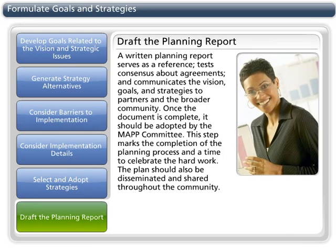A written planning report serves as a reference, tests consensus about agreements, and communicates the vision, goals, and strategies to partners and the broader community. Once the document is complete, it should be adopted by the MAP committee. This step marks the completion of the planning process and a time to celebrate the hard work. The plan should also be disseminated and shared throughout the community.